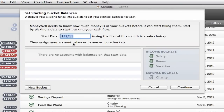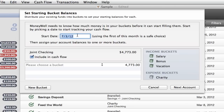MoneyWell's Starting Bucket Balances Guide makes this easy by taking you through each one of your accounts that has a balance. By default, the start date can be today, but you can also change it to a different date, such as the start of this plan period. MoneyWell will automatically use your bank balances as of that date for this process.